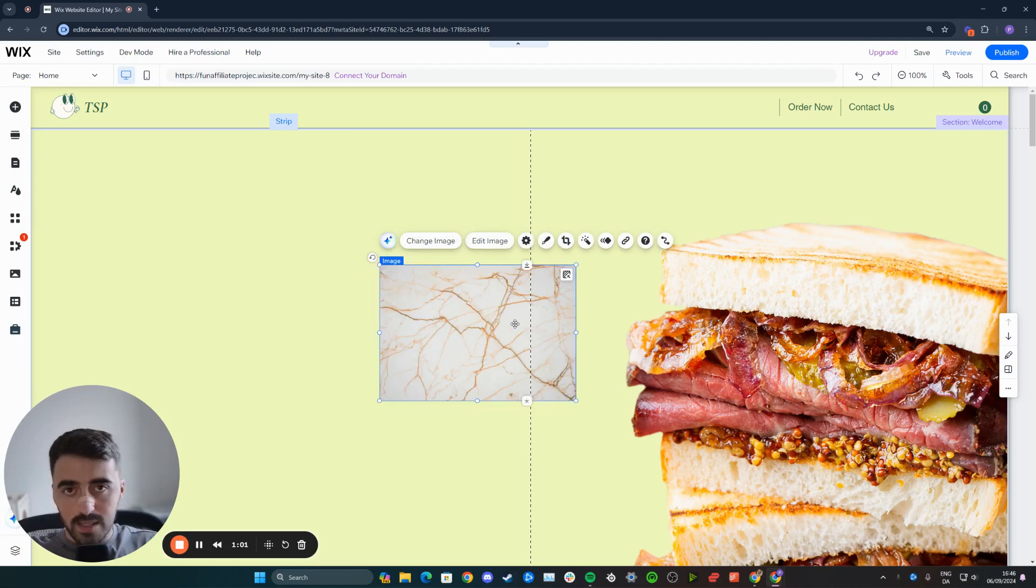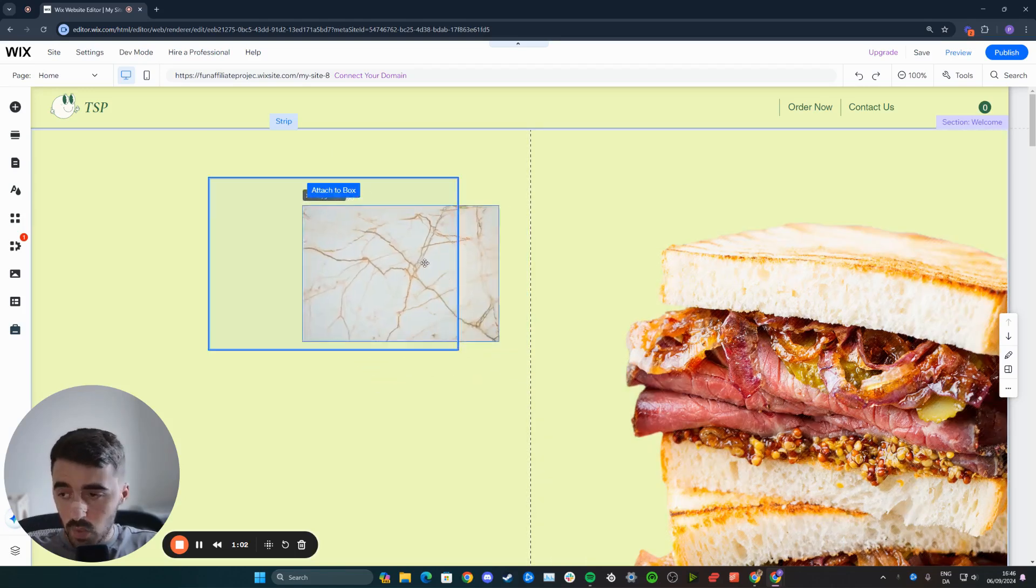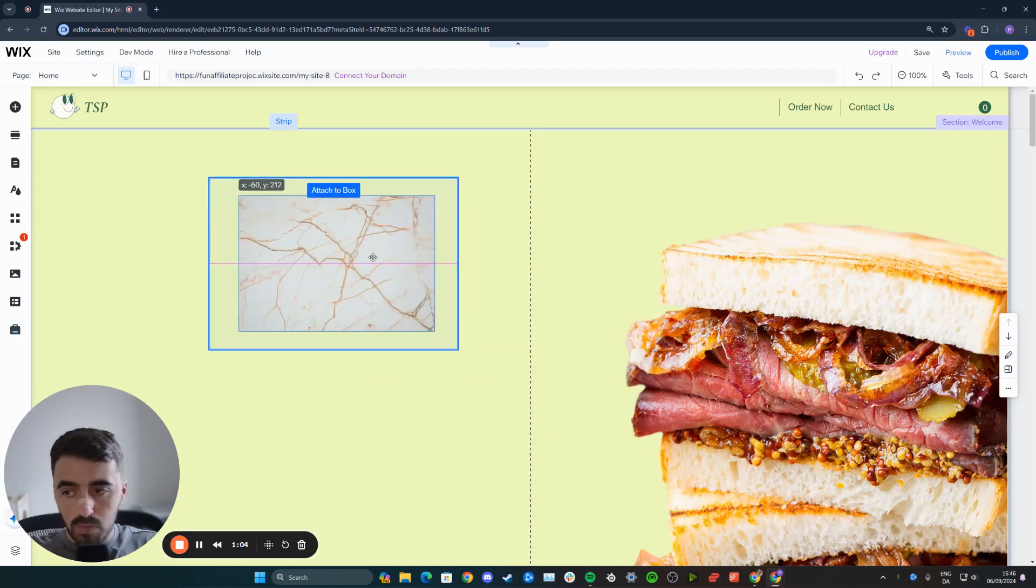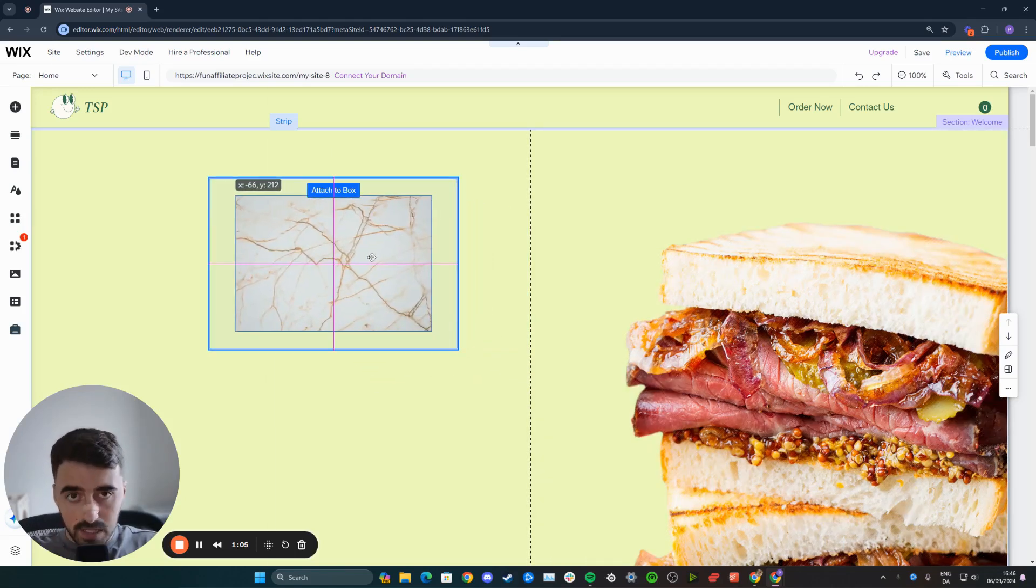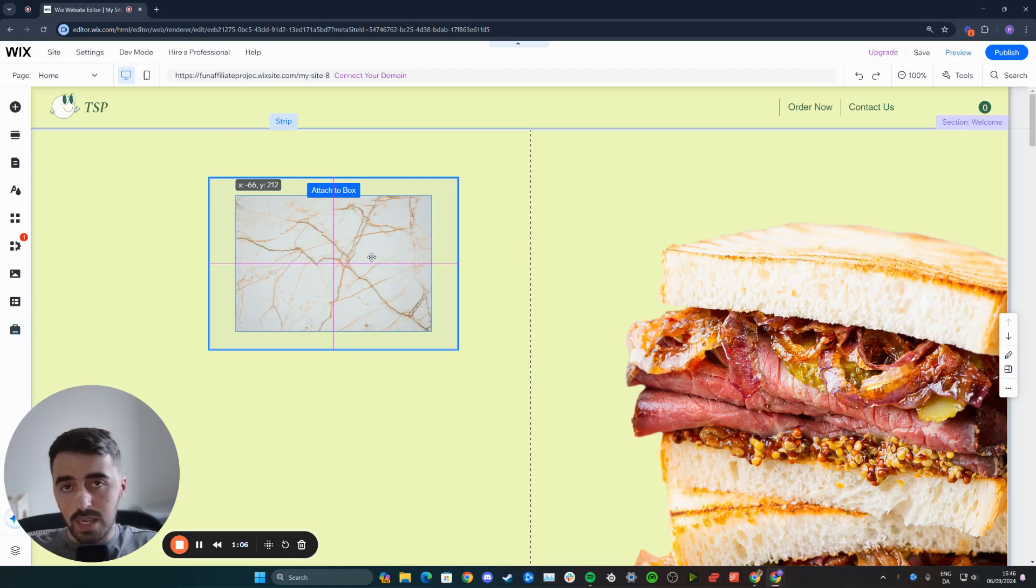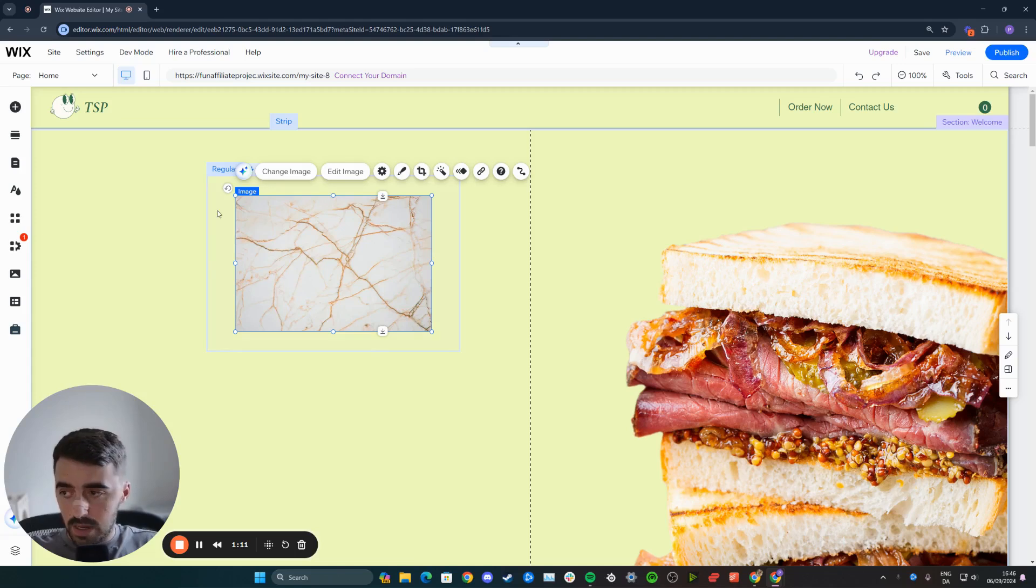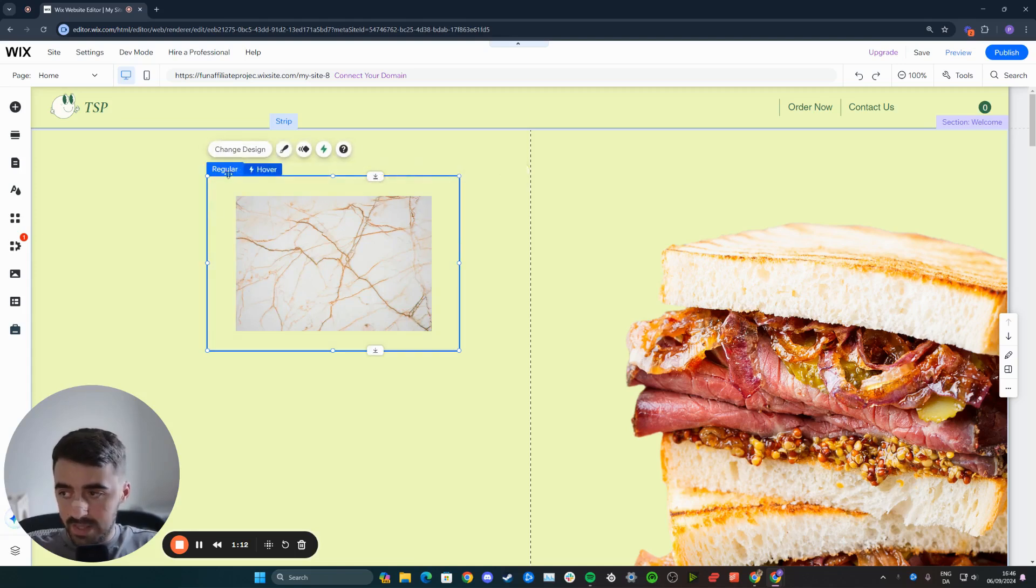Then what you want to do is drag the initial image, the original one that people are going to be previewing by default as soon as they access your website or page or whatever it might be, and then drag the image and it will be attached to your regular view by default.